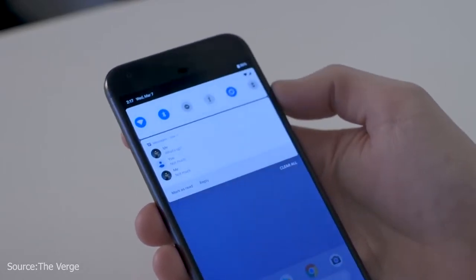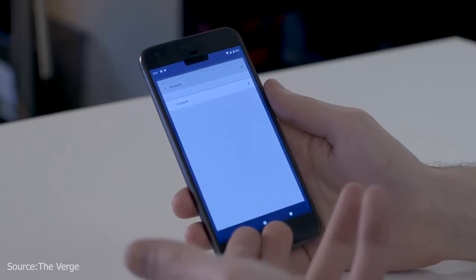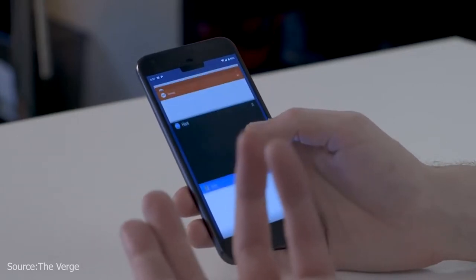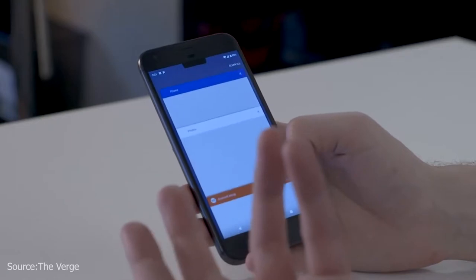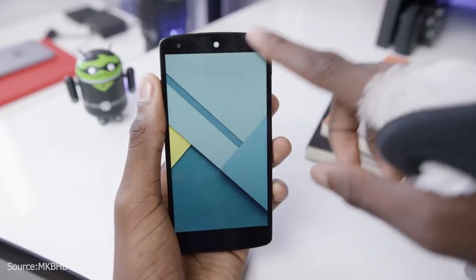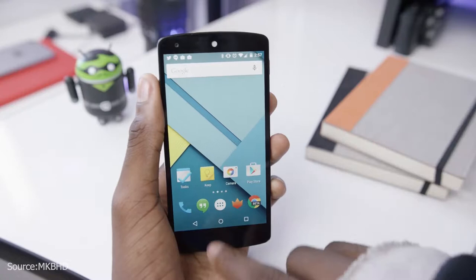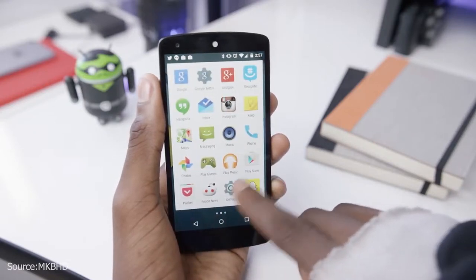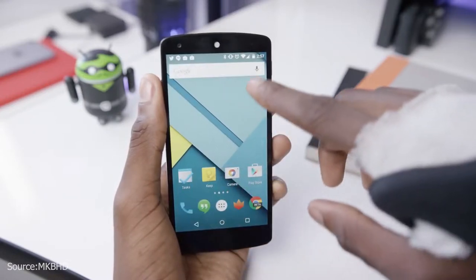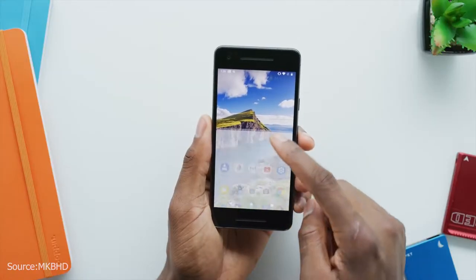No matter how good something is, exposure to the same thing over and over again sort of kills the entire novelty factor. Same was the case with the old Material Design — at the time of its launch it was new and fresh, but over the years people have seen the same design countless times and it was kind of getting boring.